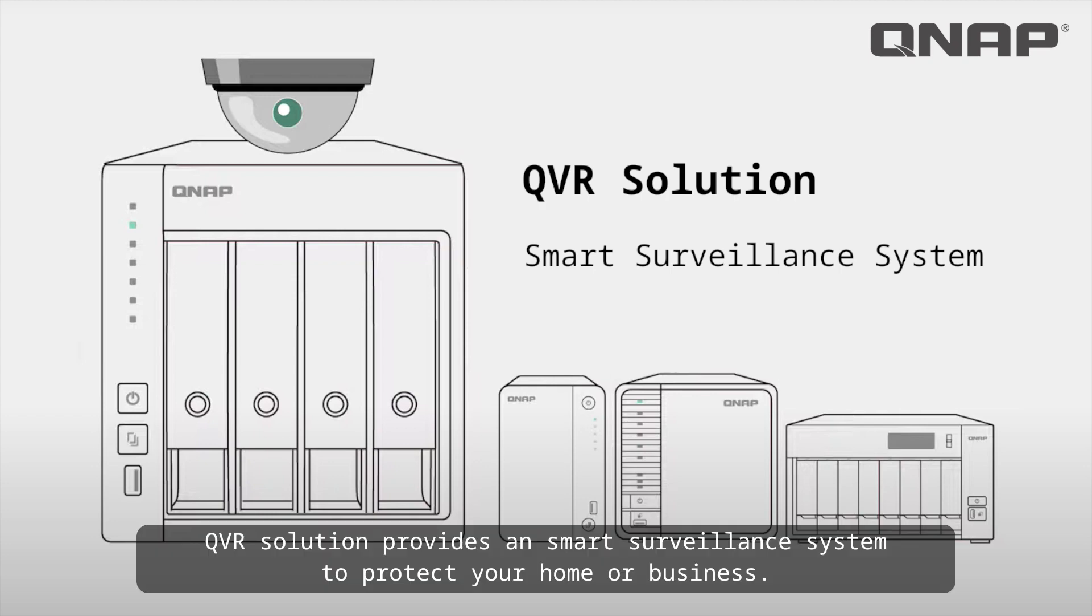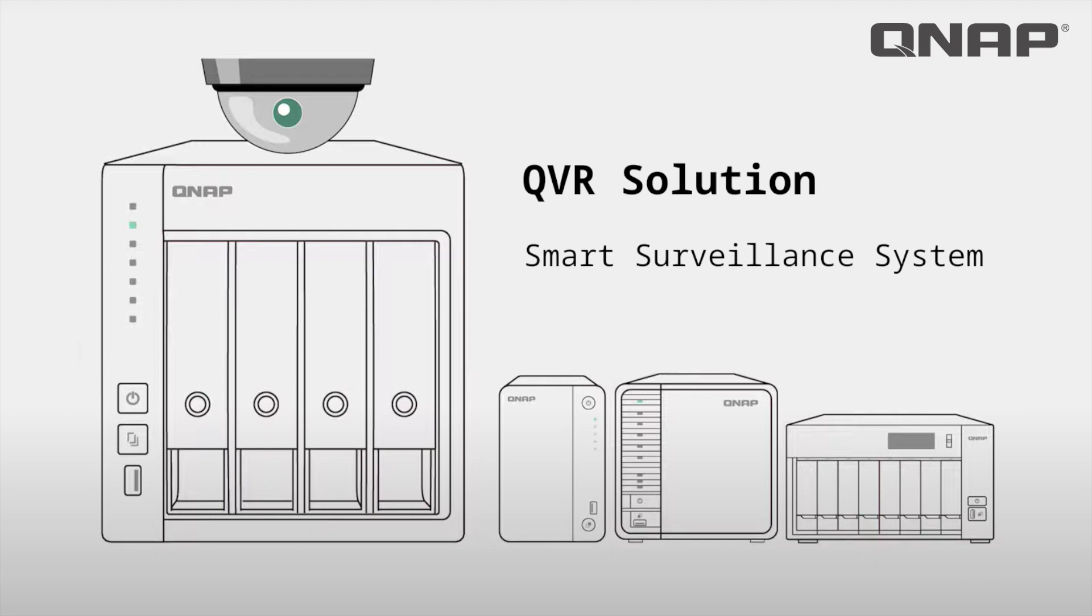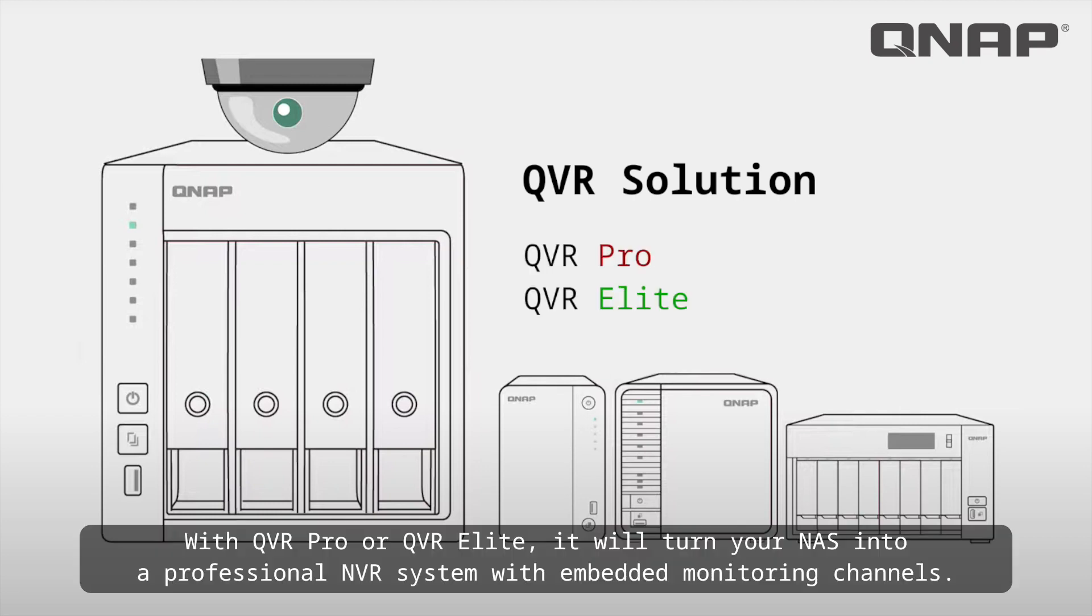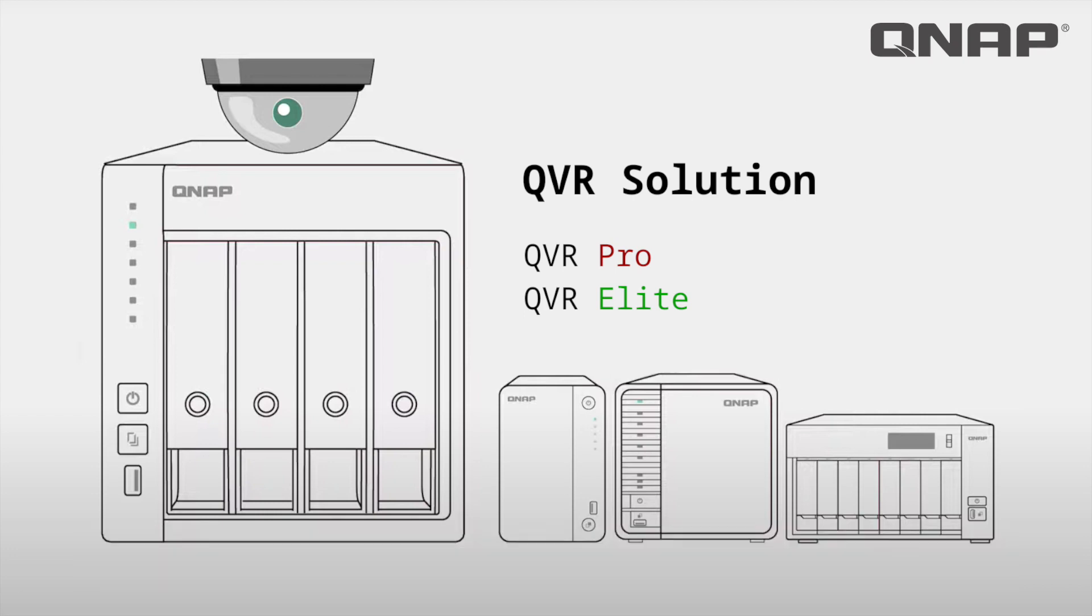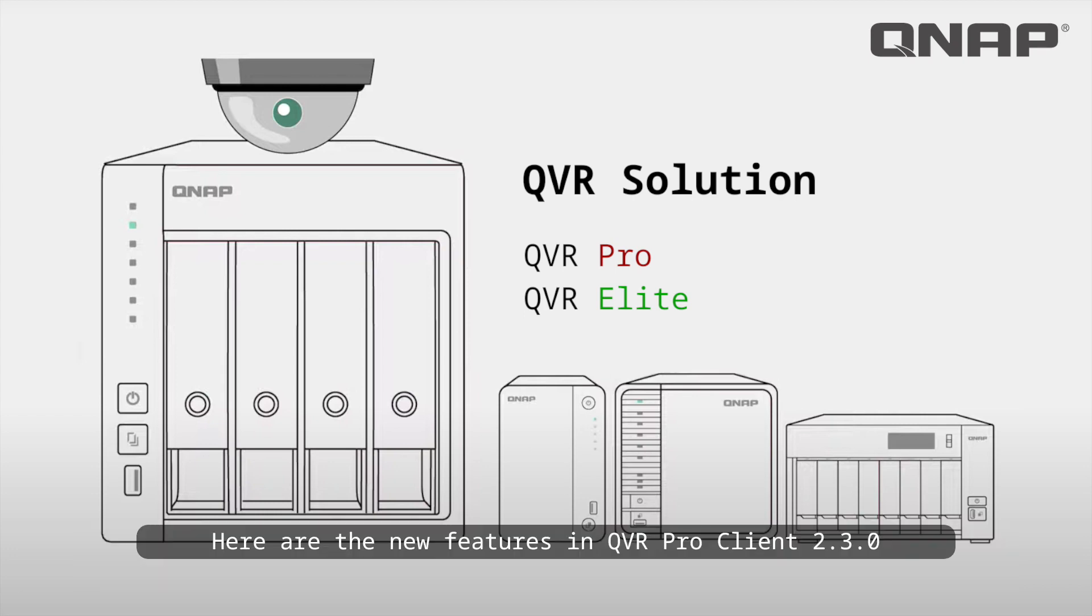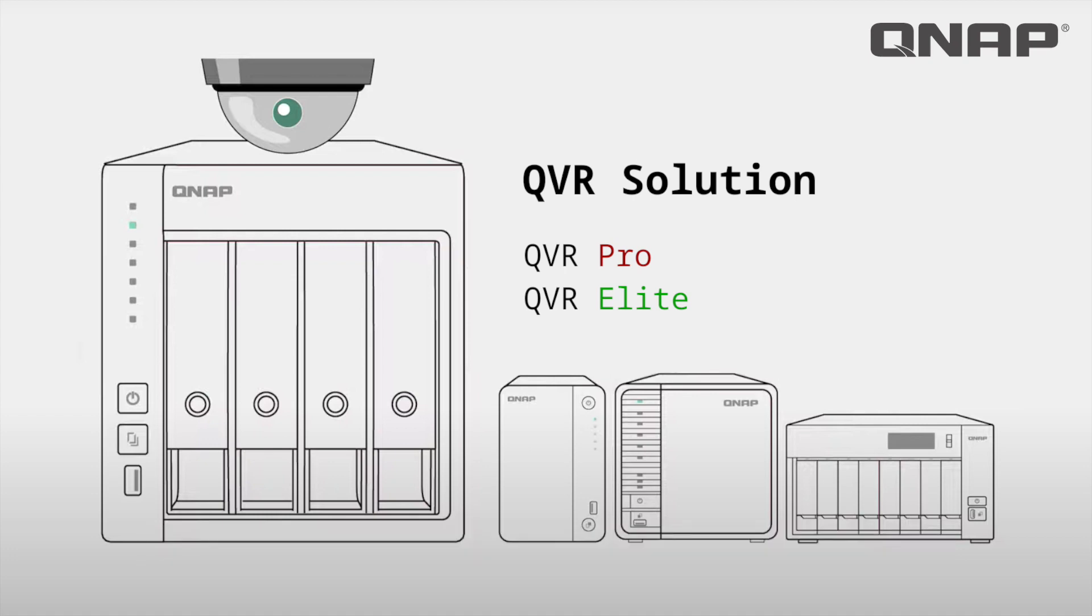QVR Solution provides a smart surveillance system to protect your home or business. With QVR Pro or QVR Elite, it will turn your NAS into a professional NVR system with embedded monitoring channels. Here are the new features in QVR Pro Client 2.3.0.